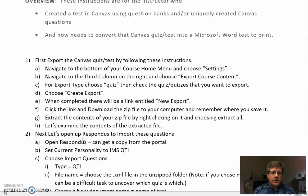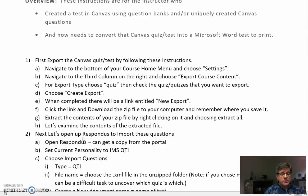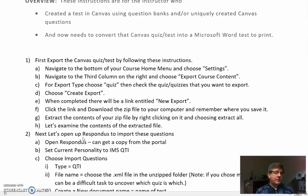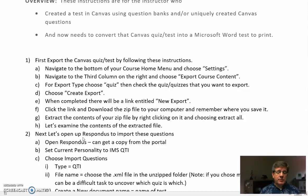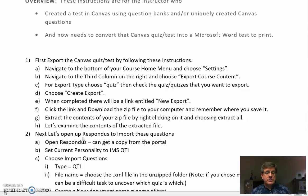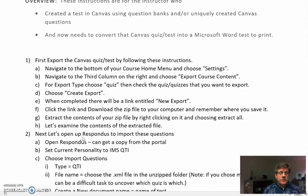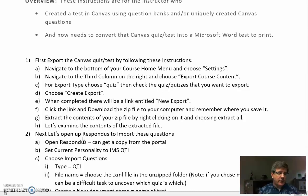If you are an instructor at Ventura College or within the Ventura County Community College District, you have both of these tools — canvas and Respondus. Some people know how to use Respondus, some don't. It's a very easy tool, free to download. Just go to the portal and search for it, or talk to Matt or Sharon and we'll show you how to download it.